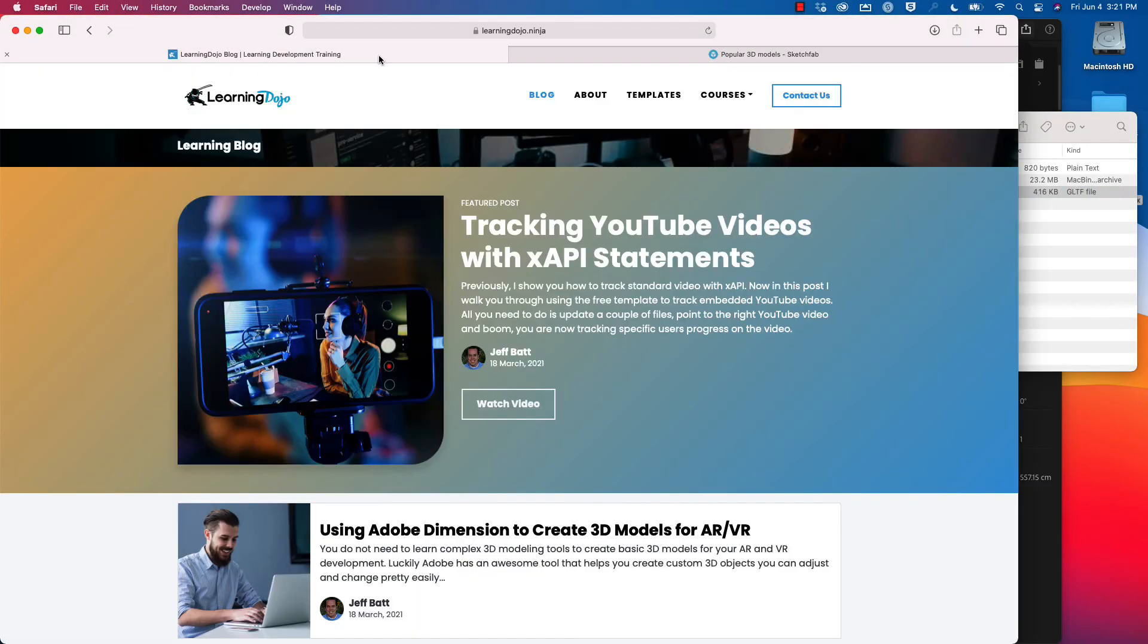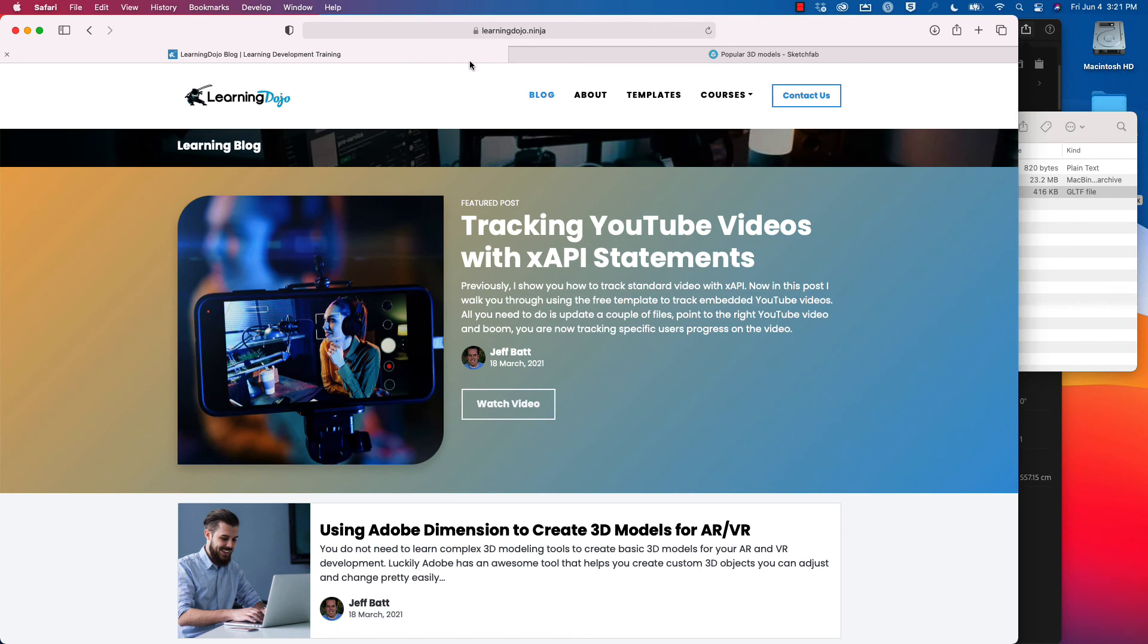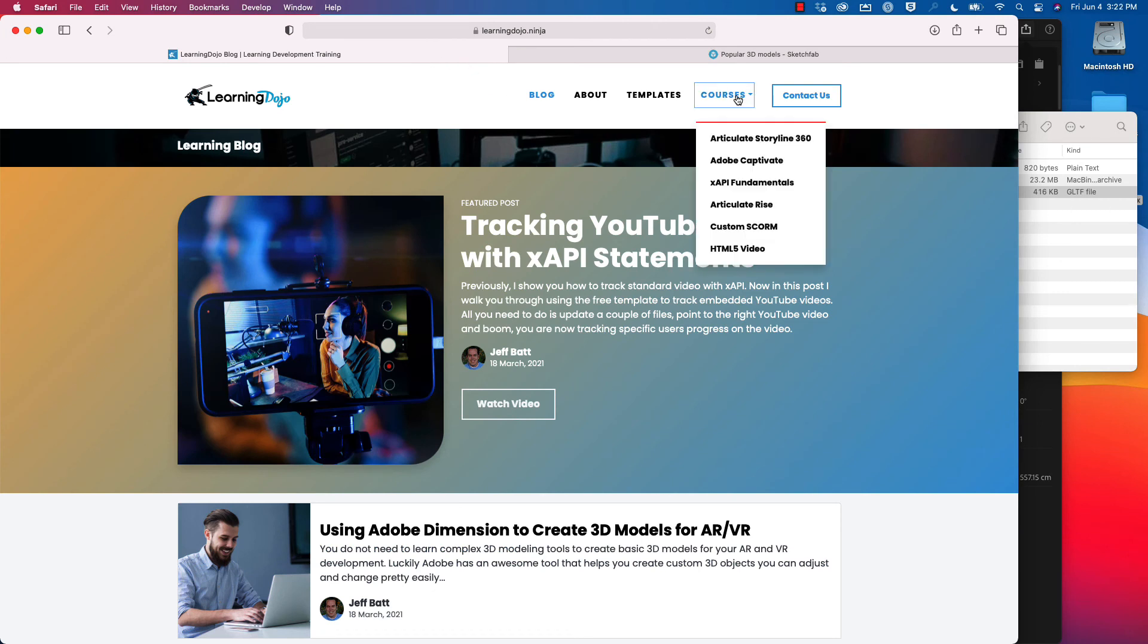Also check out my website, learningdojo.ninja and check out my blog and my additional courses. If you're looking for Storyline development or Adobe Captivate, XAPI and more courses to come on Adobe Aero, Adobe Dimension and other tools like that. Hopefully you found this useful and let me know in the comments if you have any questions. Hopefully I see you in the next video.